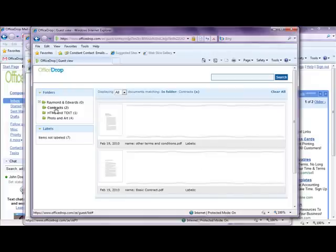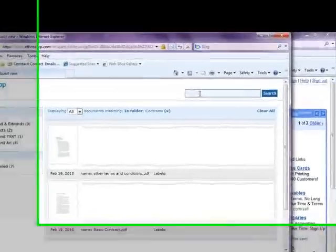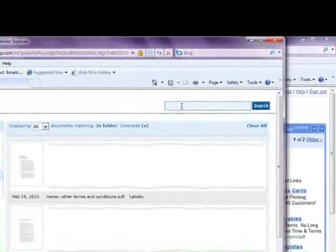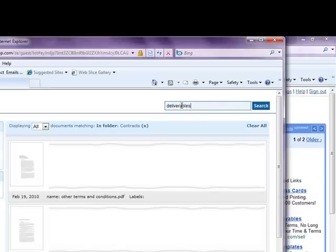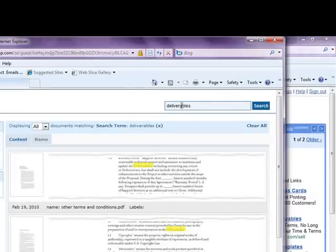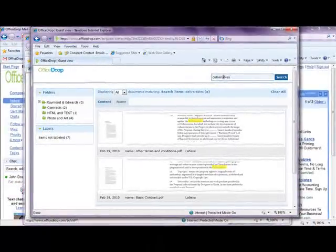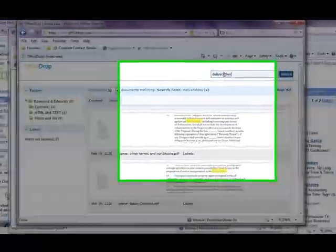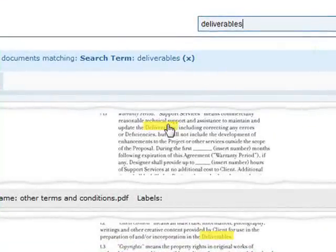In addition, clients can also download these documents to their desktop. The best part about the OfficeDrop system is that all of these documents are text searchable. For example, if we wanted to find all of the documents containing the word deliverables, we just have to put that term into the search bar. As you can see, the system automatically pulls up all of the documents containing the search terms, and the terms are conveniently highlighted.